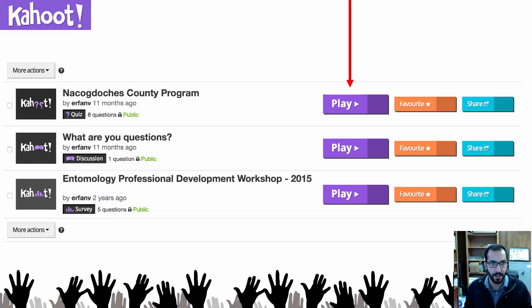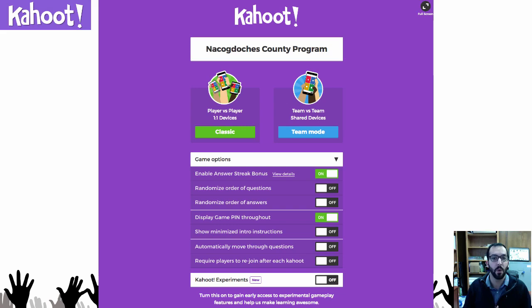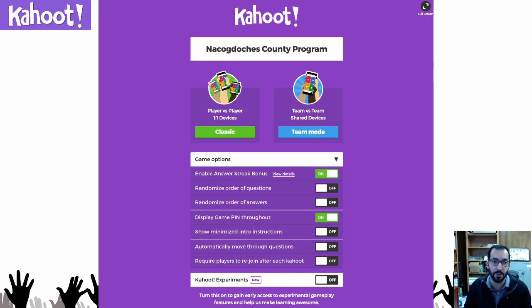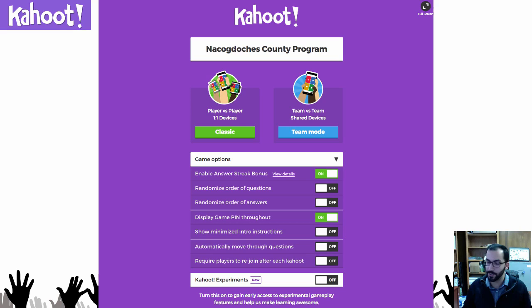When you hit play on a quiz, it asks how you want to play. There are two options: player versus player, where each audience member uses their own smart device, or team versus team if there are limited devices — the audience splits into teams and shares one smart device per team to answer. You can also enable options like a streak bonus, where getting multiple questions right in a row earns more points, and you can randomize the question or answer order.